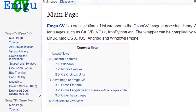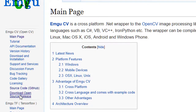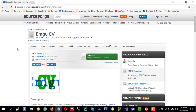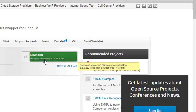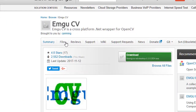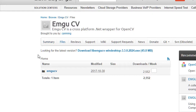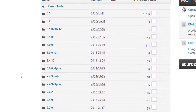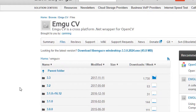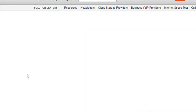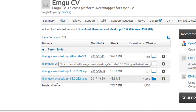The easiest way to install EmguCV is to go to the Download Open Source Release page. Here you will see a direct download link for libemgu-win-desktop 3.3. An alternate option is to go to the Files tab, then the EmguCV folder. Inside this folder you will see all the versions of EmguCV. Select the version you want — at the moment the latest is 3.3.